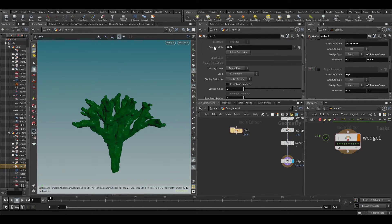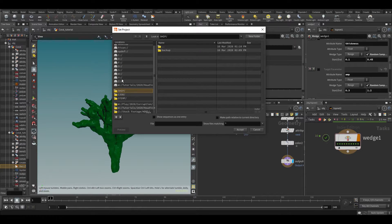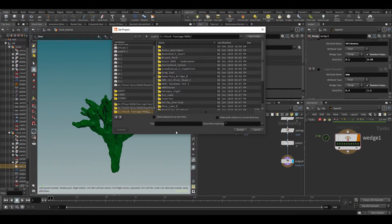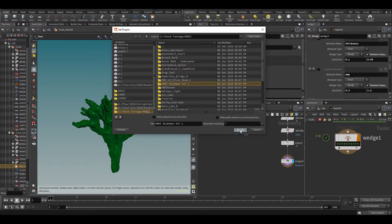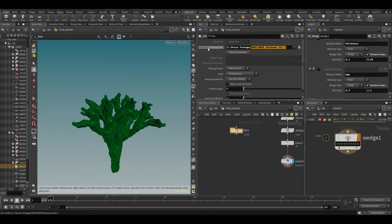With $HIP we're pointing to the hip file location, but with $JOB we can set that location manually. If you go to File > Set Project, $JOB will basically be the location of your project. Let's say I just set it to a random folder as an example — if I now type $JOB and middle-mouse, you can see it will point to that location.